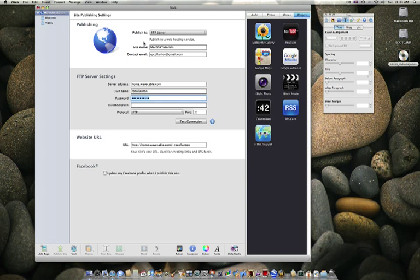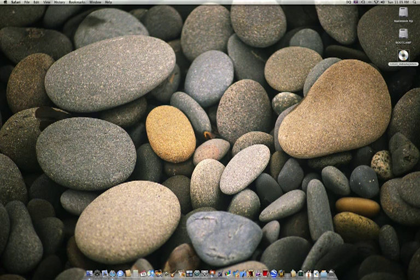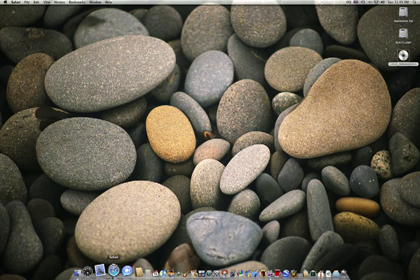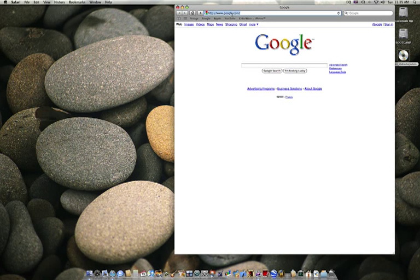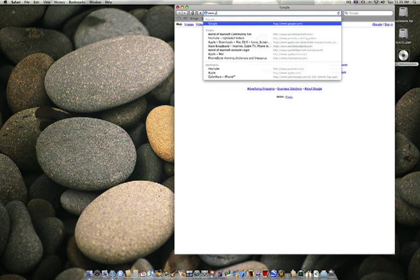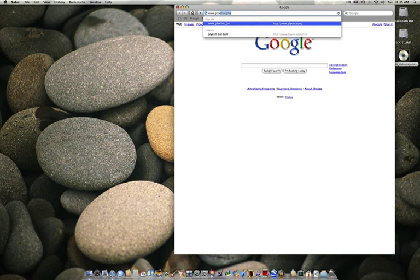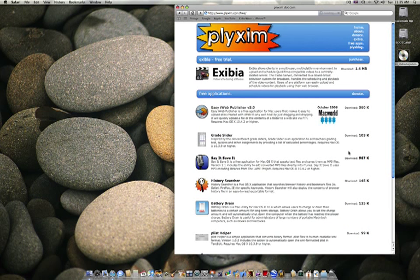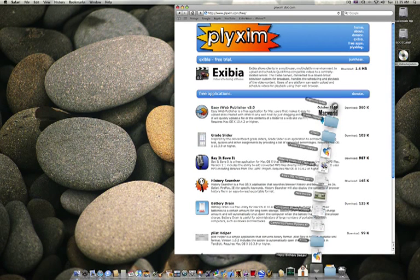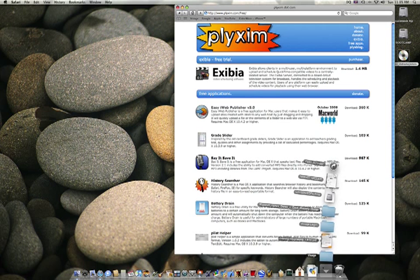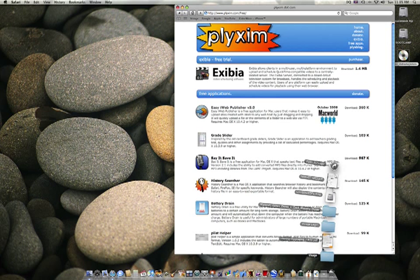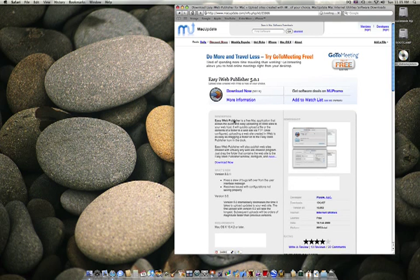Now, you can also do this with iWeb 08, download something from www.plixem.com, and you're going to download Easy iWeb publisher, download it, see if I've already downloaded it, if I kept it, nope, so let me download it. Anyway, you're going to download this,